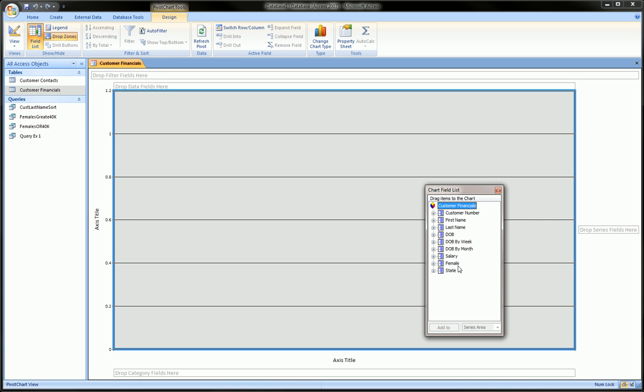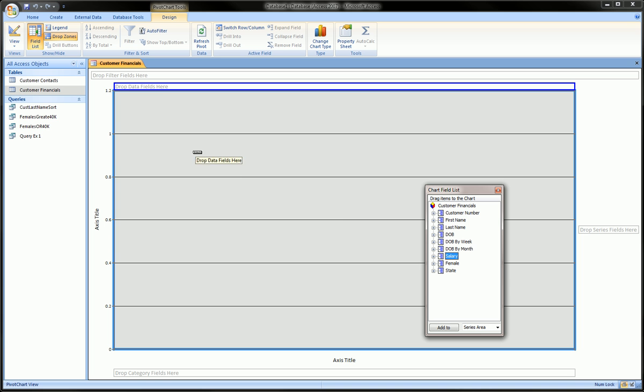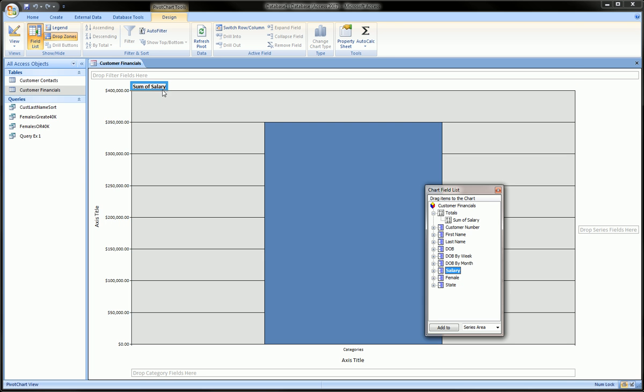So let's grab our salary, and we'll throw it in the drop data fields here. So it makes just one big bar adding up all the salaries because we haven't split it up.